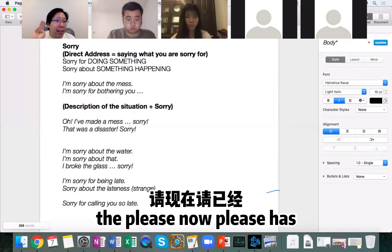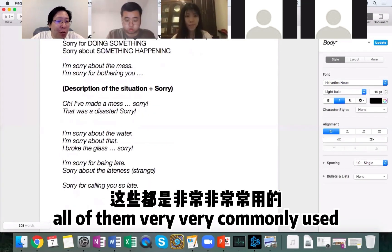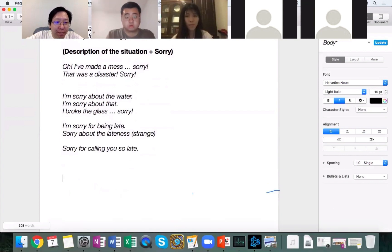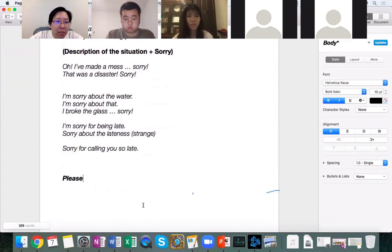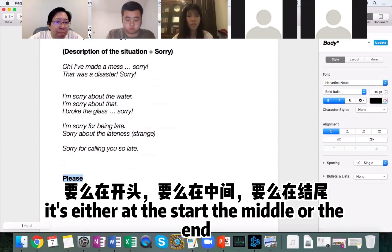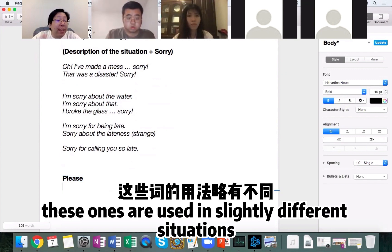The word 'please' has three different variations that you want to know. All of them are very, very commonly used. So the word 'please' is either at the start, the middle, or the end, and these are used in slightly different situations.